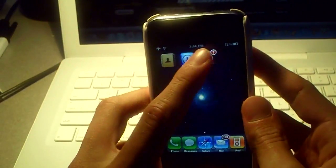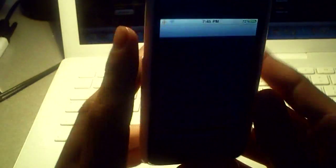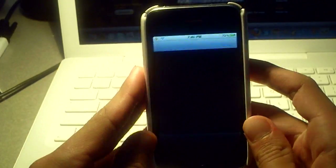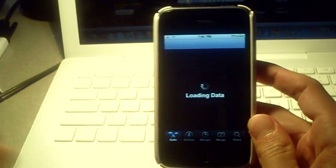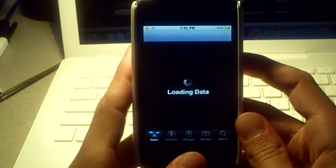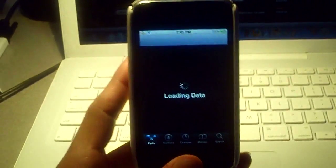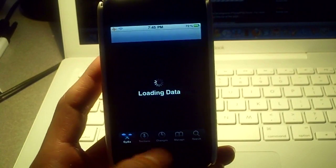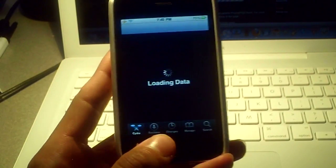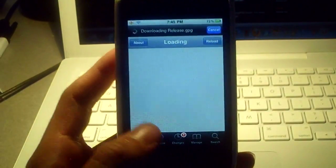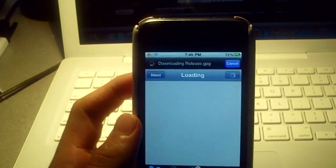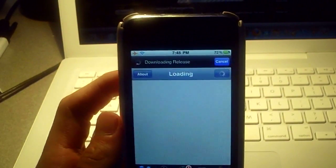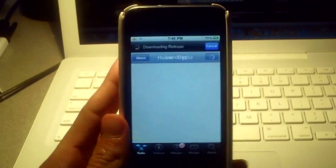So first we're going to navigate to Cydia, and we're going to have to add a source, it's the Touchmania source. If you don't have that, I'll have a link in the description. You can also go to sections, then go to repositories, and it'll be called Touchmania. It's pretty simple if you don't have it.